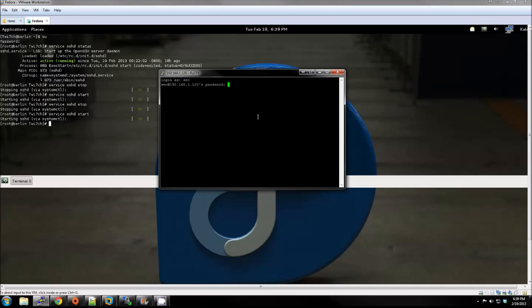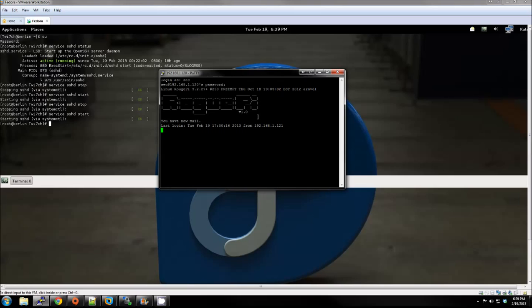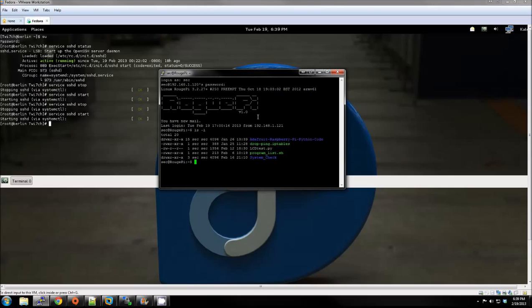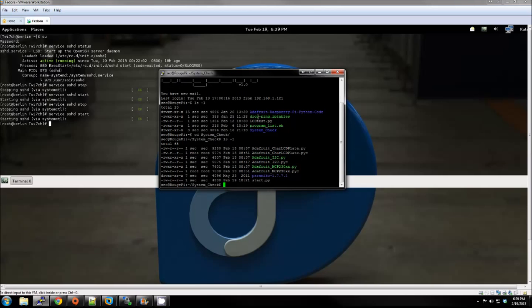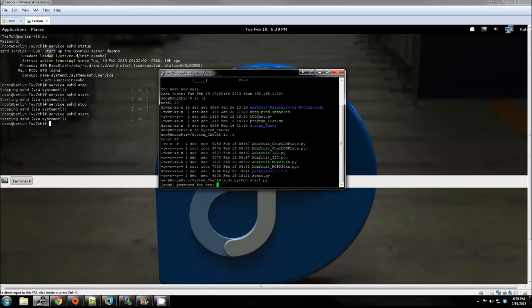Now we're going to log into the RoguePi through PuTTY. Change into the folder with our Python script and run as root. And then we'll switch over and look at the LCD.